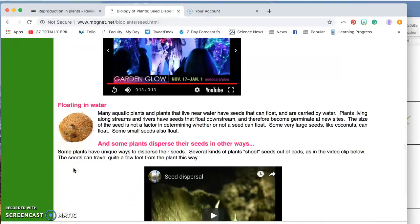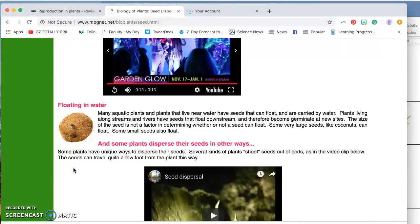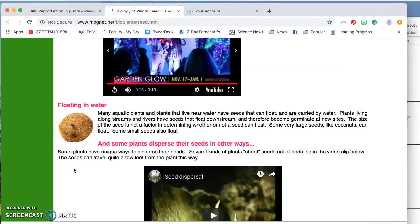Water is a way that some seeds spread, especially for plants that live on or near a river or the ocean or a stream. So you can imagine that when the seeds are ready, they get dropped into the water. And they usually have to be surrounded by something, a material that's less dense than water, that allows the seed to float.